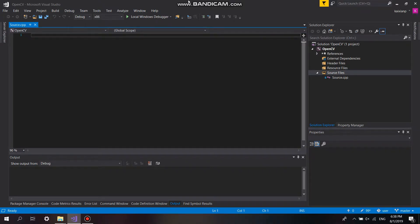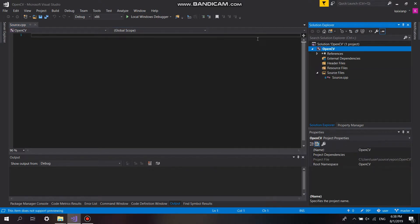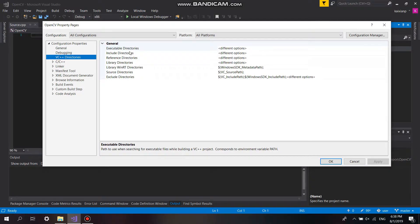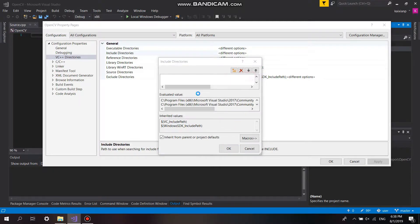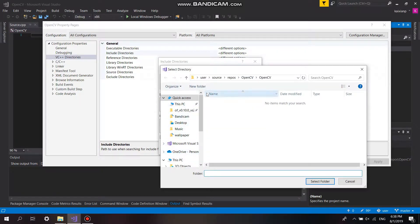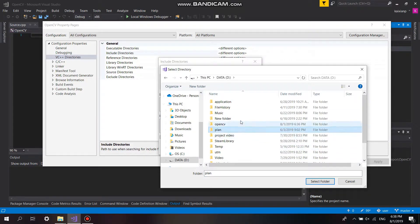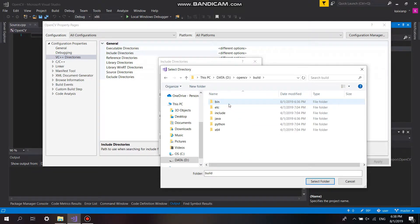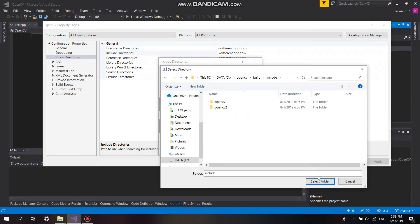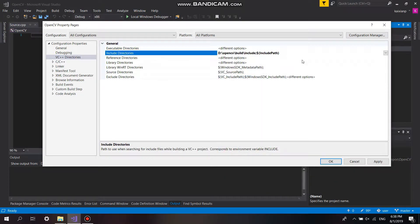In the empty project we need to include the include directory and then the linker. Open the project properties, click on include directories, and then include the OpenCV directory into our project. That's done, and then the library — we need to include our library path as well.